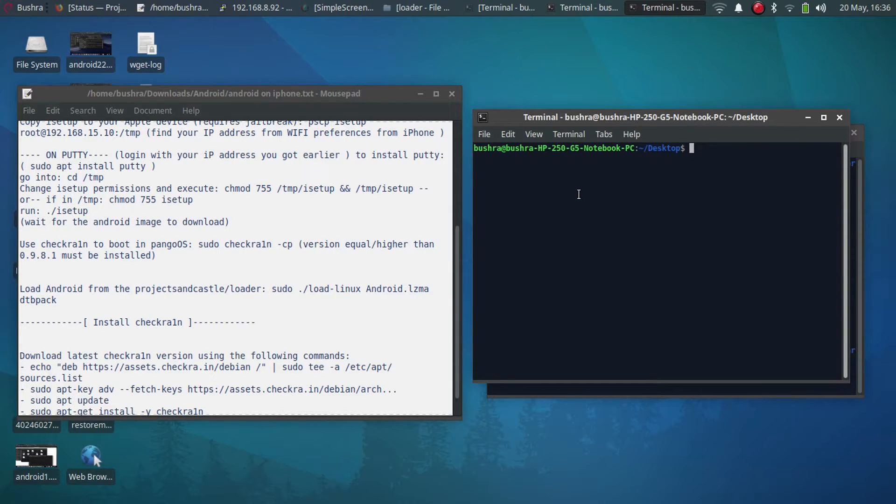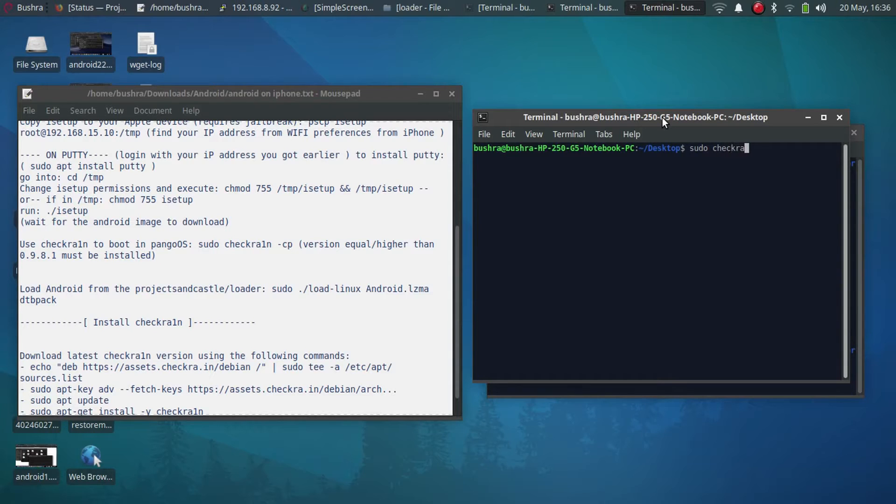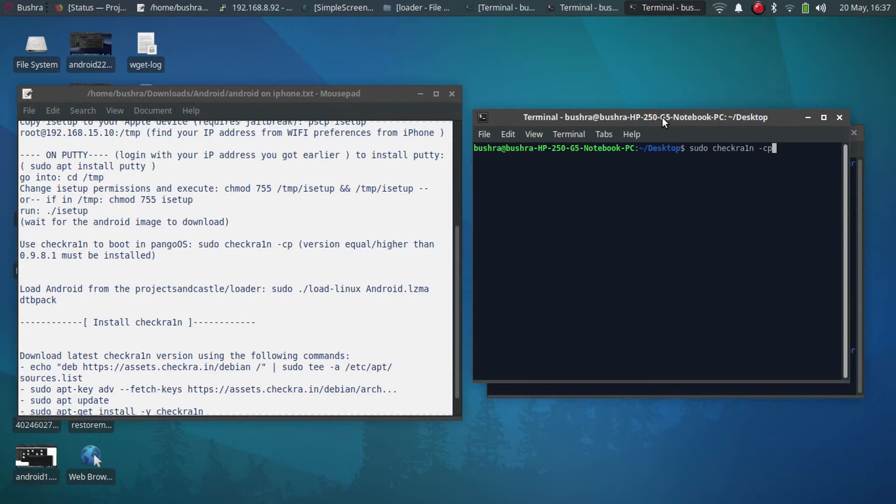Sudo space checkra1n iPhone CP. Before I press enter, I will be showing you my iPhone.